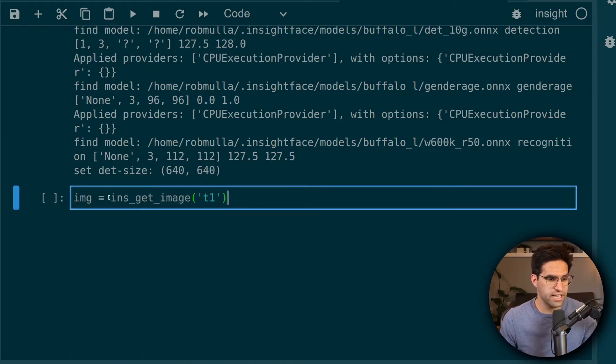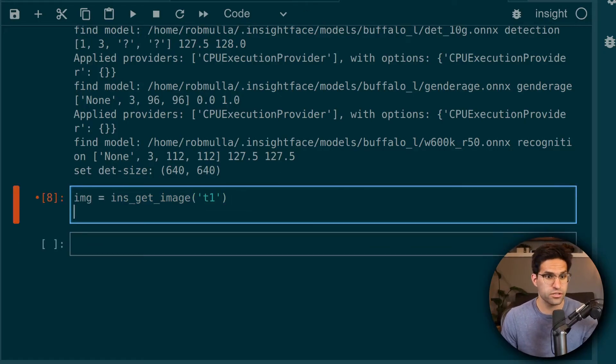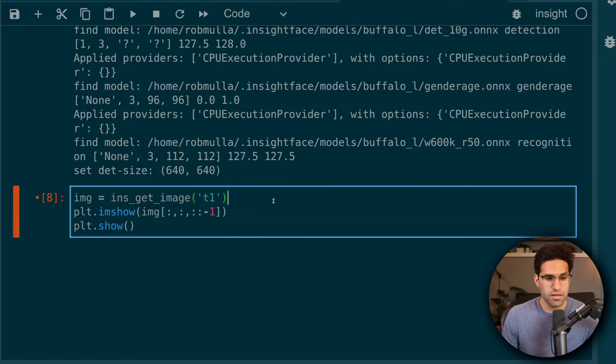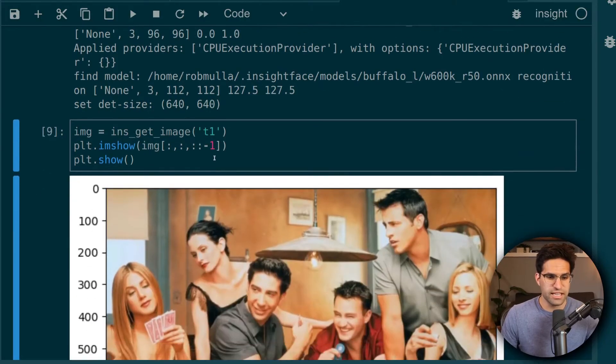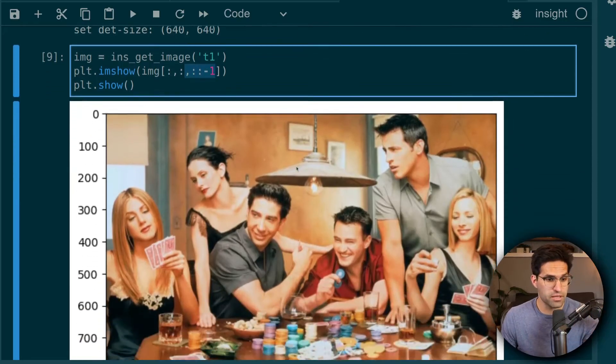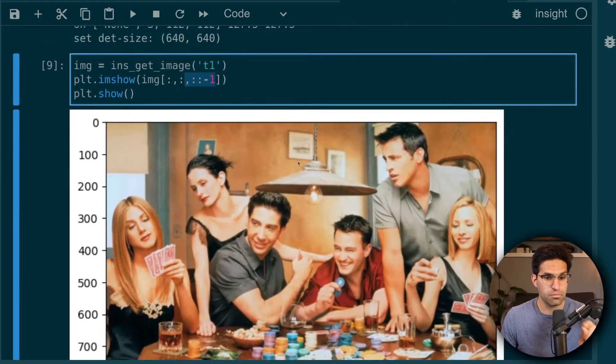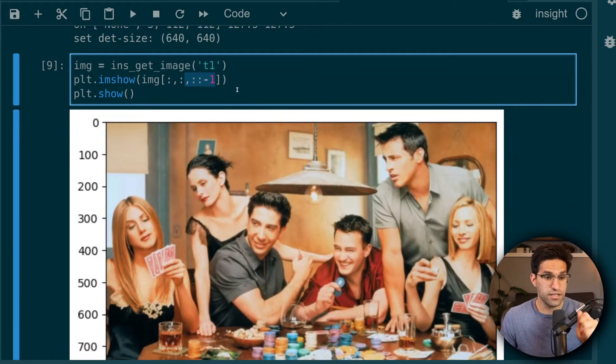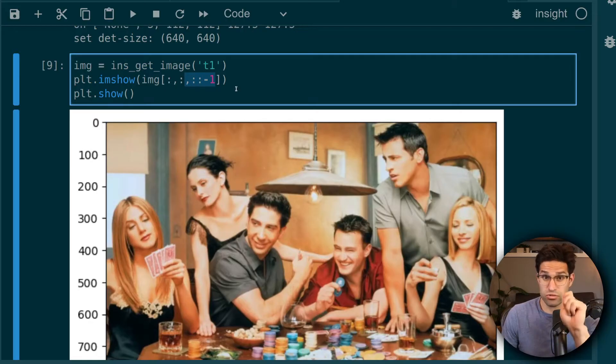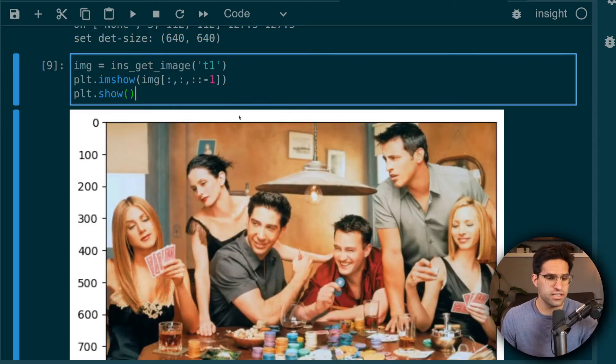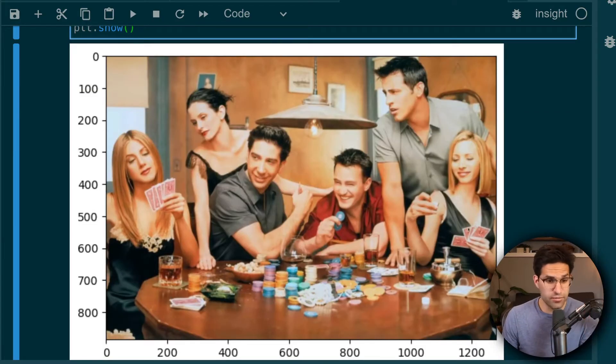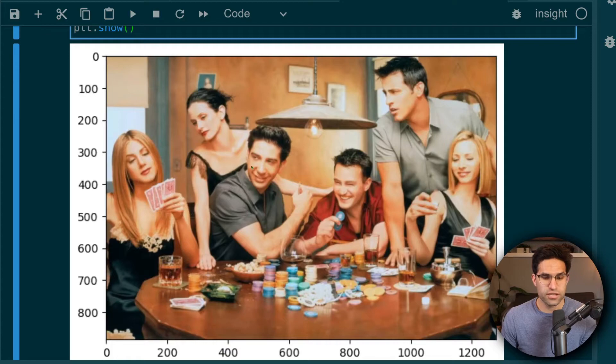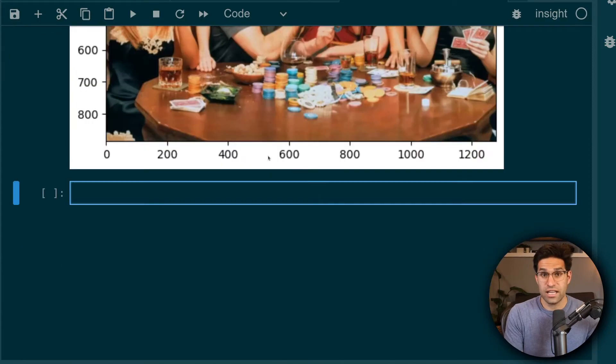So I'm going to use this InsightGetImage function just to get their example image from their tutorials. And I'm using Matplotlib here to display the image. Now I'm taking the last channels here, and I'm reversing the order because Matplotlib actually plots channels in a different order than CV2, which was used to read this file. I have a whole video about working with image data that goes into detail about that. But we can see here, this is just an image of all the characters from the TV show Friends. And we're going to do some face swapping with this image.